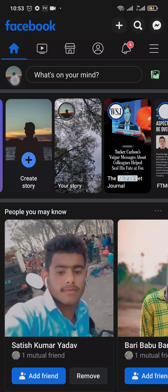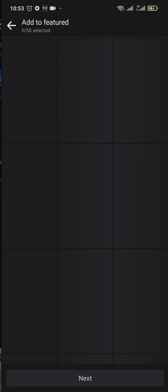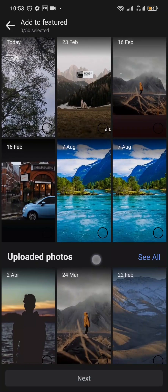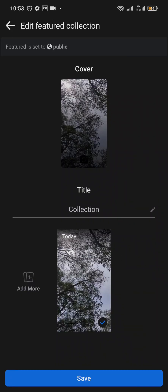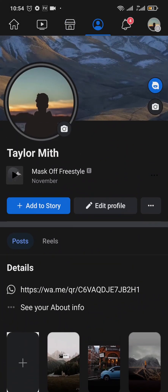Whenever you try to add a story highlight by tapping on the plus icon, you can either pick highlights from your previous stories or add from your gallery. Whenever you choose any of these pictures or videos, you can see it automatically says it is public. This means you cannot change this highlight to private — it is a default feature of Facebook and there is no option to set it as private.